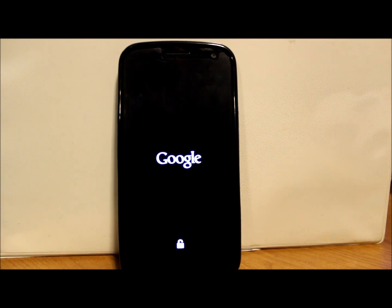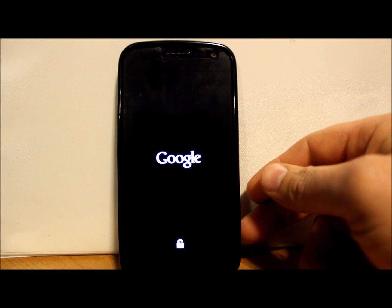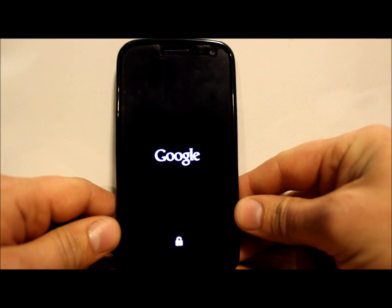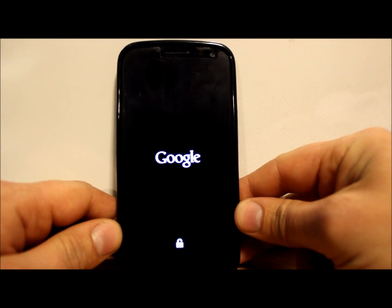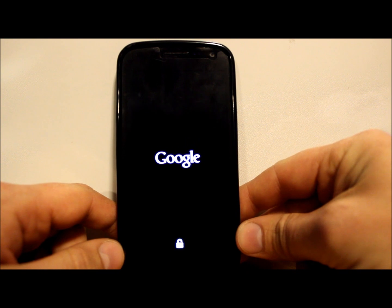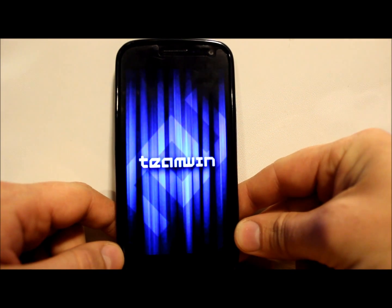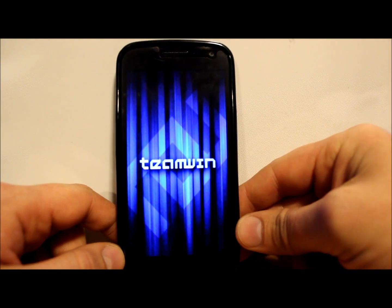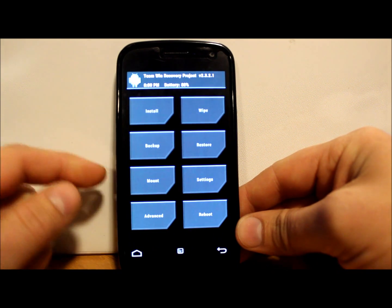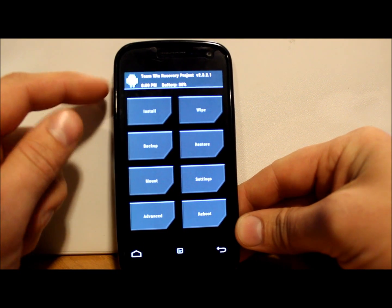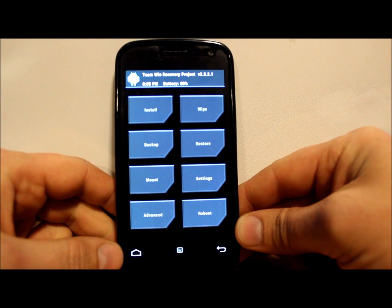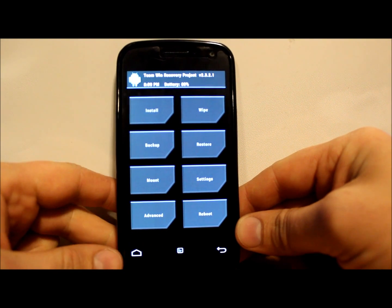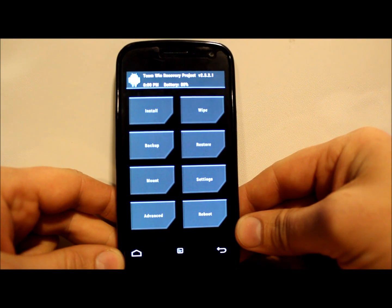So I will just go through the process for you so you can see it. Also remember, anytime you flash anything, always try to make sure you have at least 80% battery. I think in TWRP you can actually see I have 88%, it's right on top, so it makes it really easy to see.